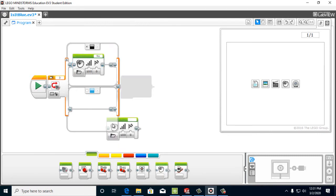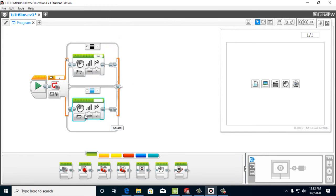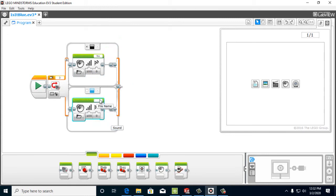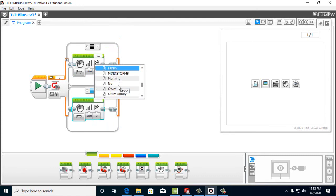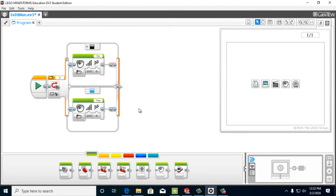We're going to get another file, sound file. And we want to make sure that's on play file. And we're going to pick yes. So once again, we're going to look under communication. And then it says yes. So we have our yes and our no files.